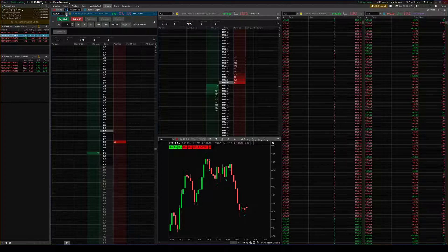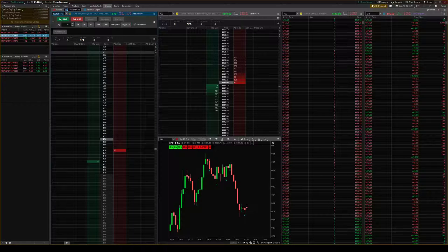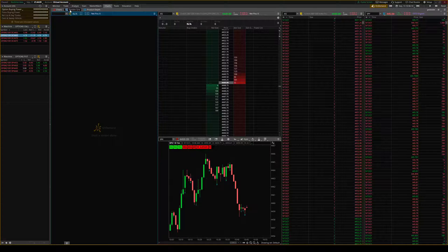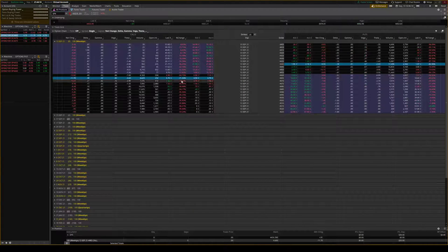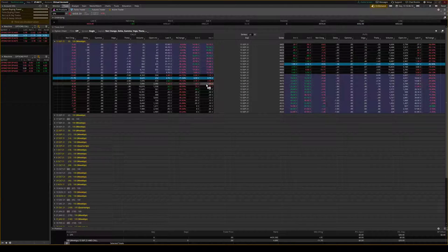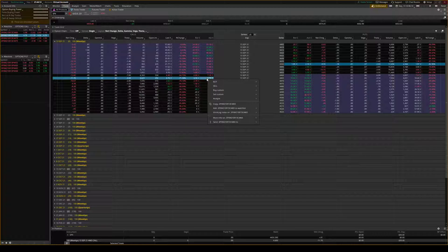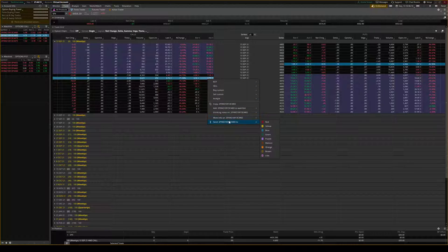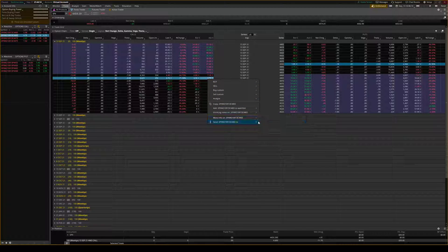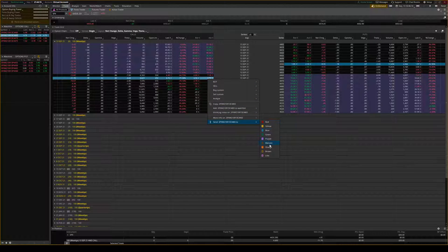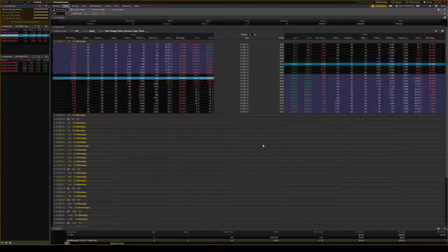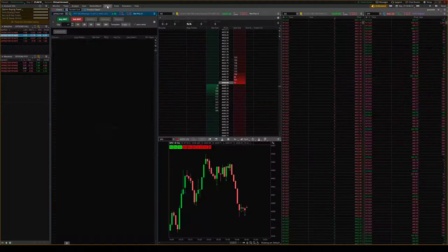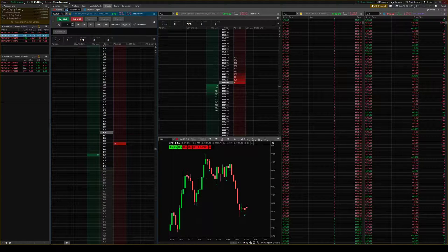You can also go back to the trade and then send it to the ActiveTrader which will also put it in there.